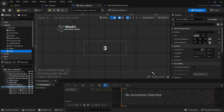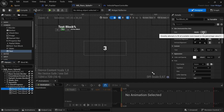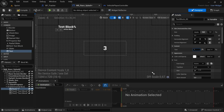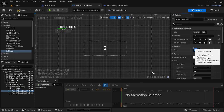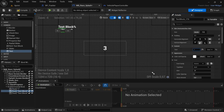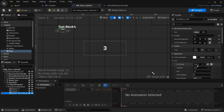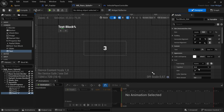For the first text block, set it to fill, change the text to '1', and change the size to 50. For the second text block, remove the default content, set it to fill, and change the text size to 50. For the last one, change the text to '3', set it to fill, and change the text size to 75.